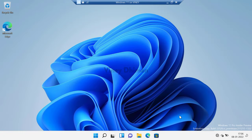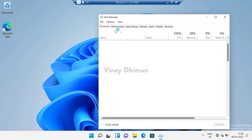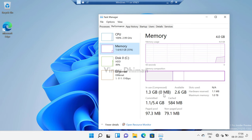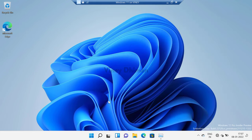Now if you open Task Manager and head over to the Memory section, you will notice that 0 MB is compressed. Apart from that, you can confirm the same using Windows PowerShell.